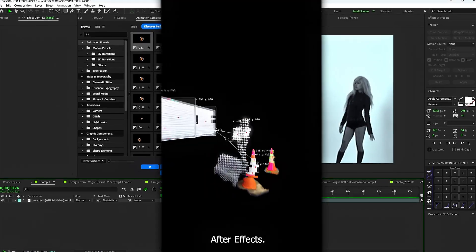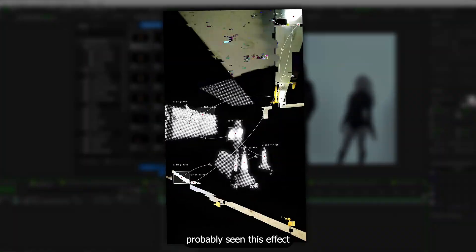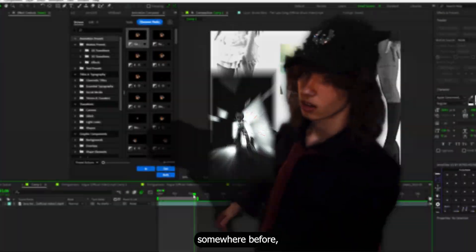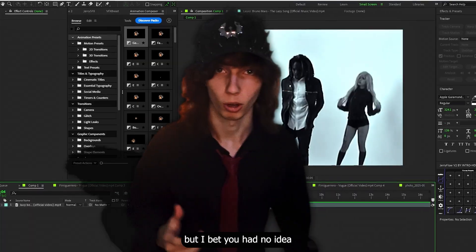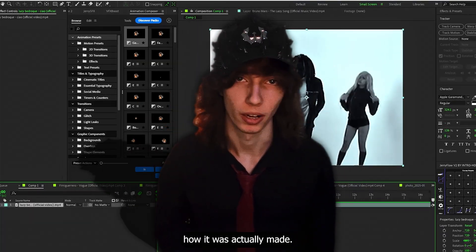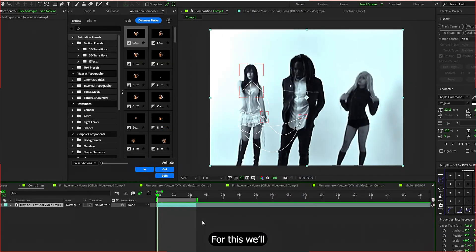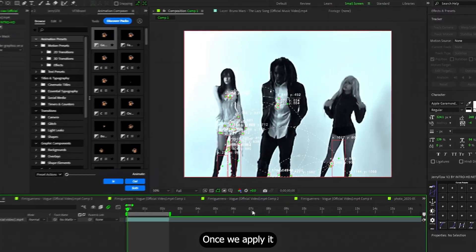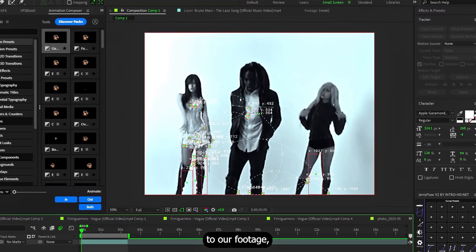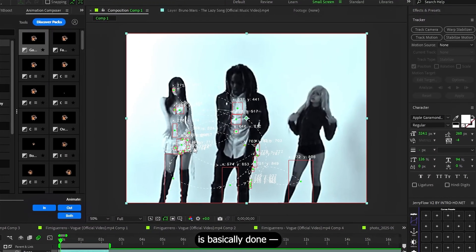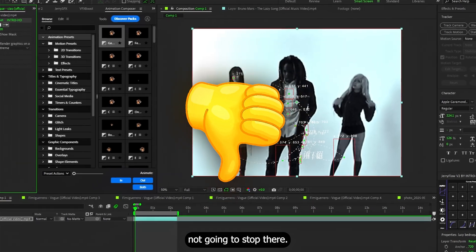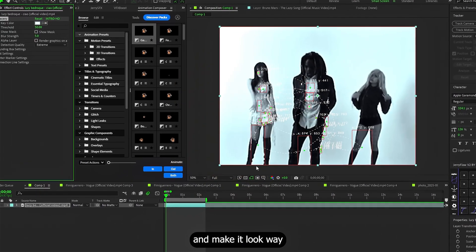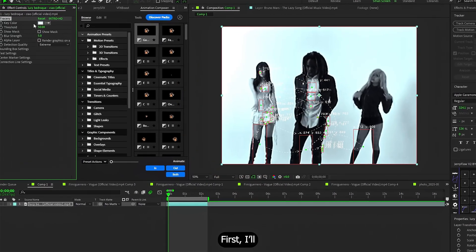Here we are inside After Effects. You've probably seen this effect somewhere before, but I bet you had no idea how it was actually made. For this, we'll be using the plugin Tracer. Once we apply it to our footage, the effect is basically done. But of course, we are not gonna stop there. We need to style it and make it look way cooler.